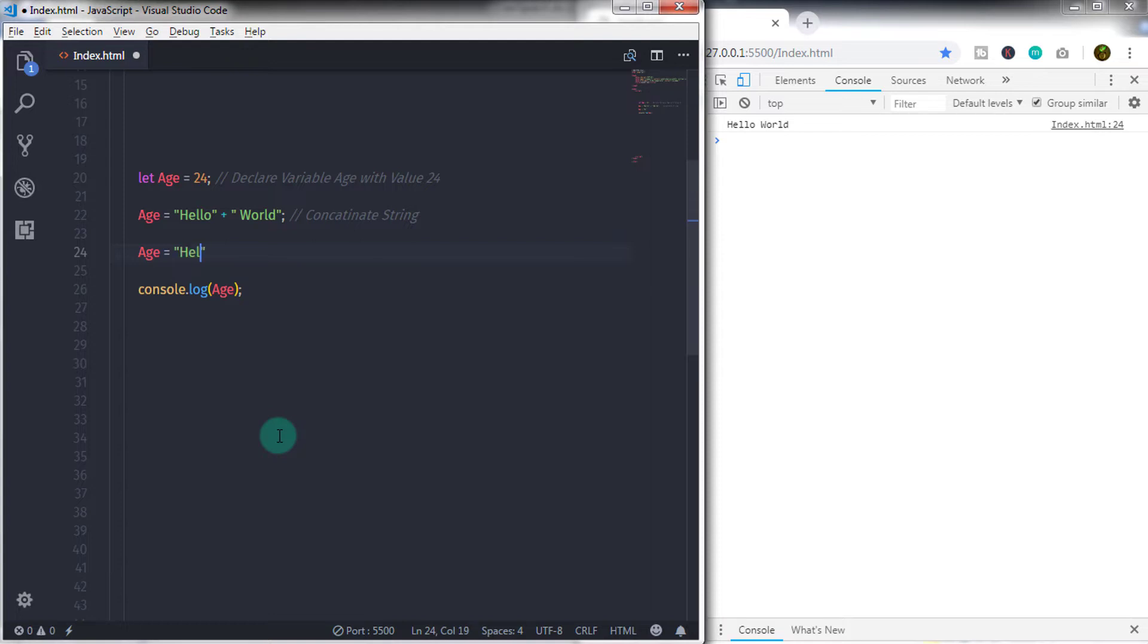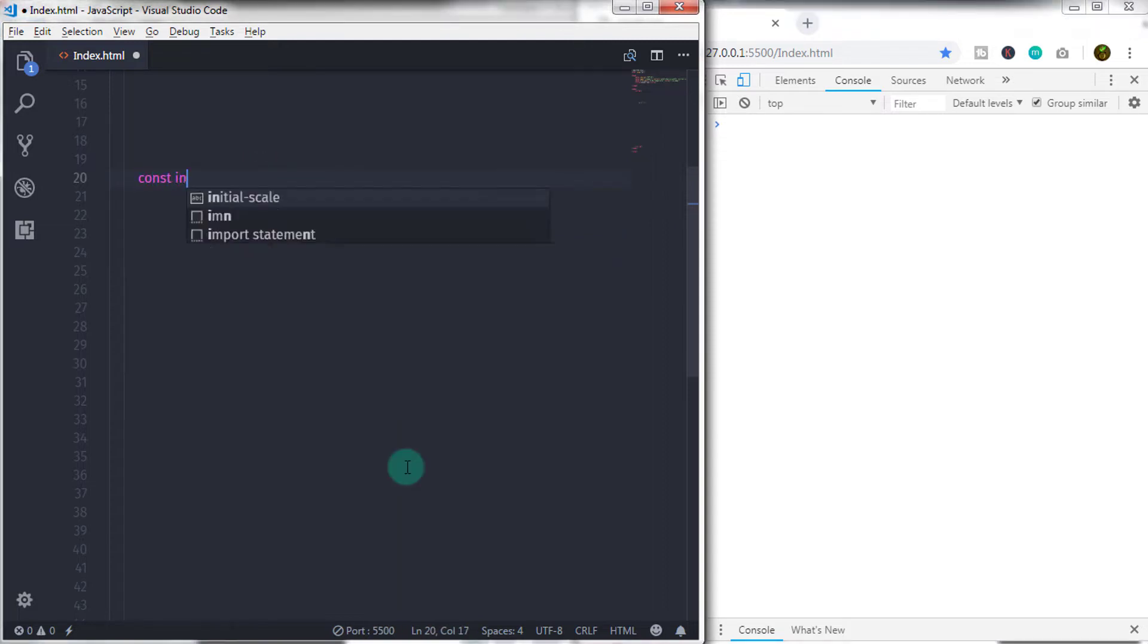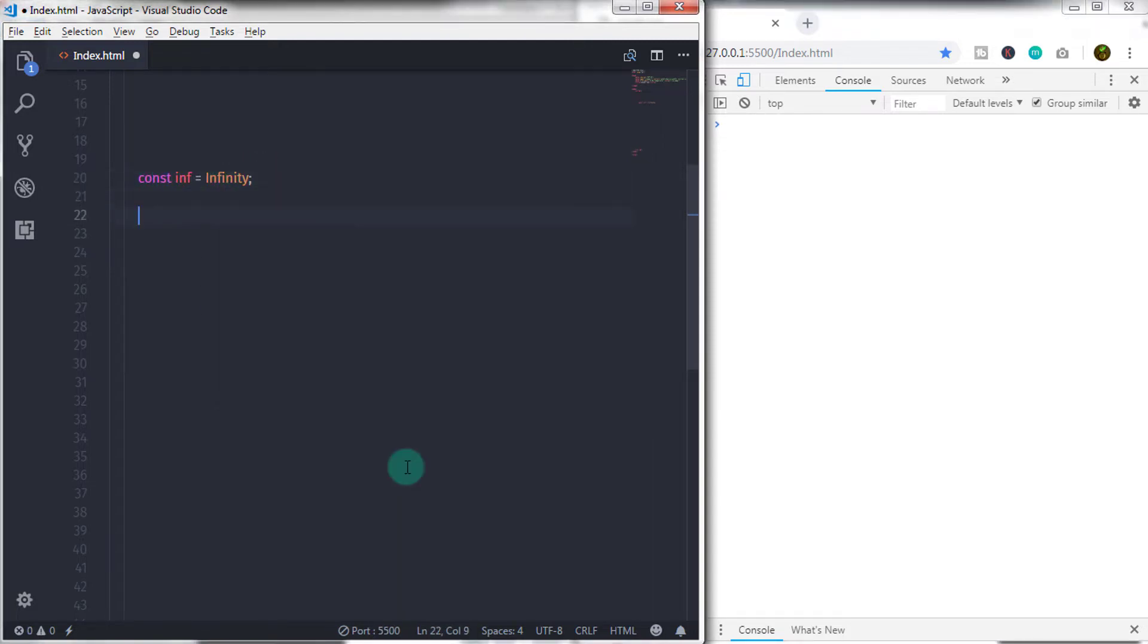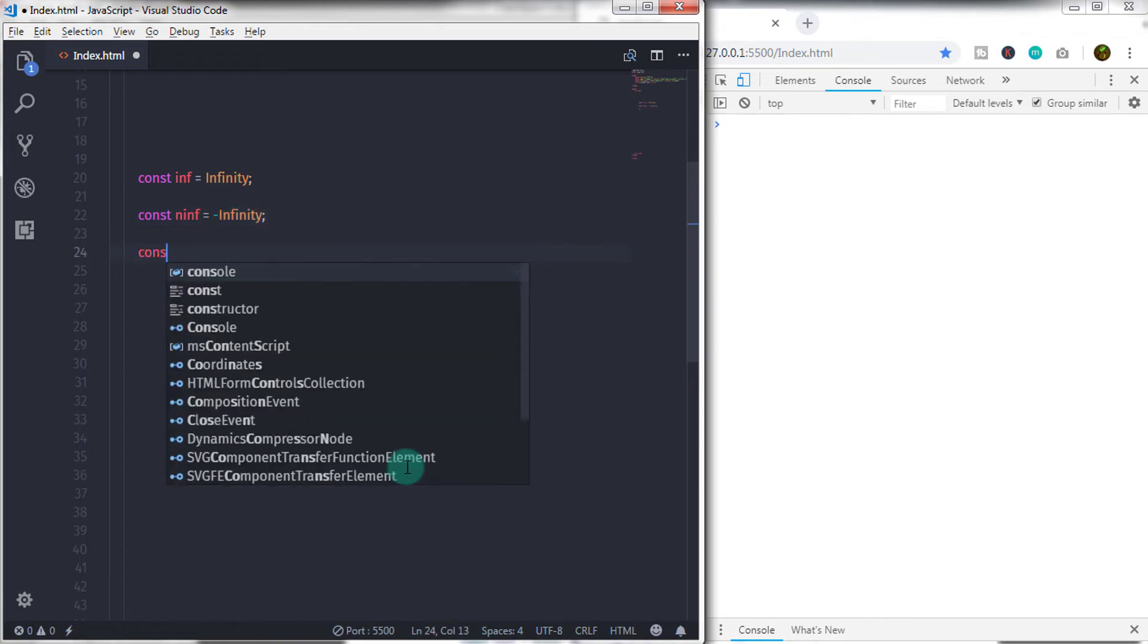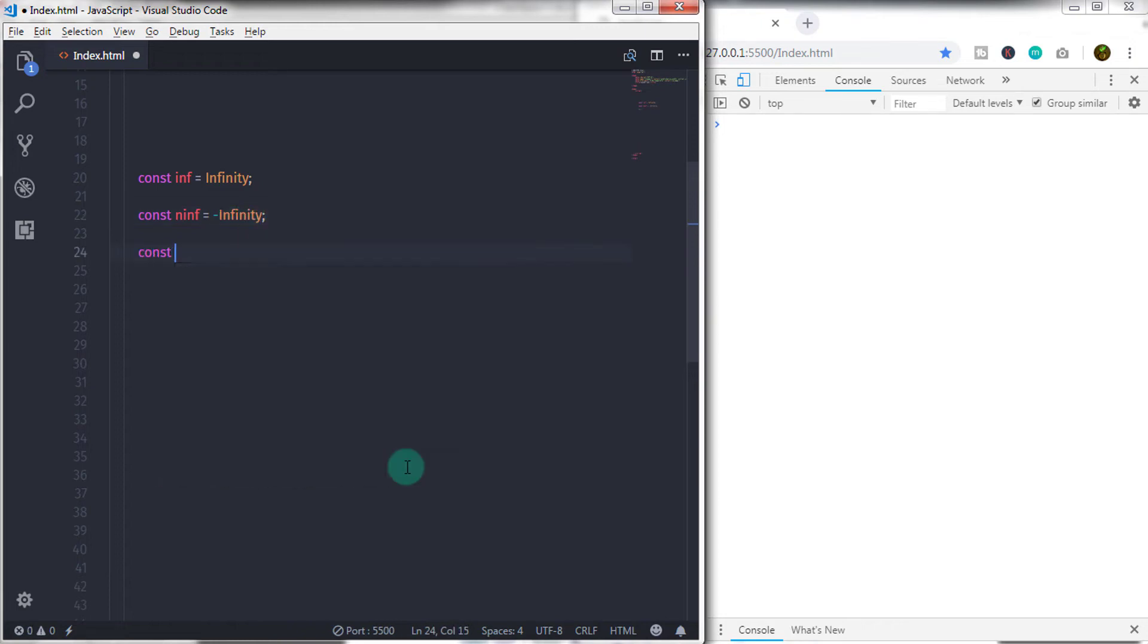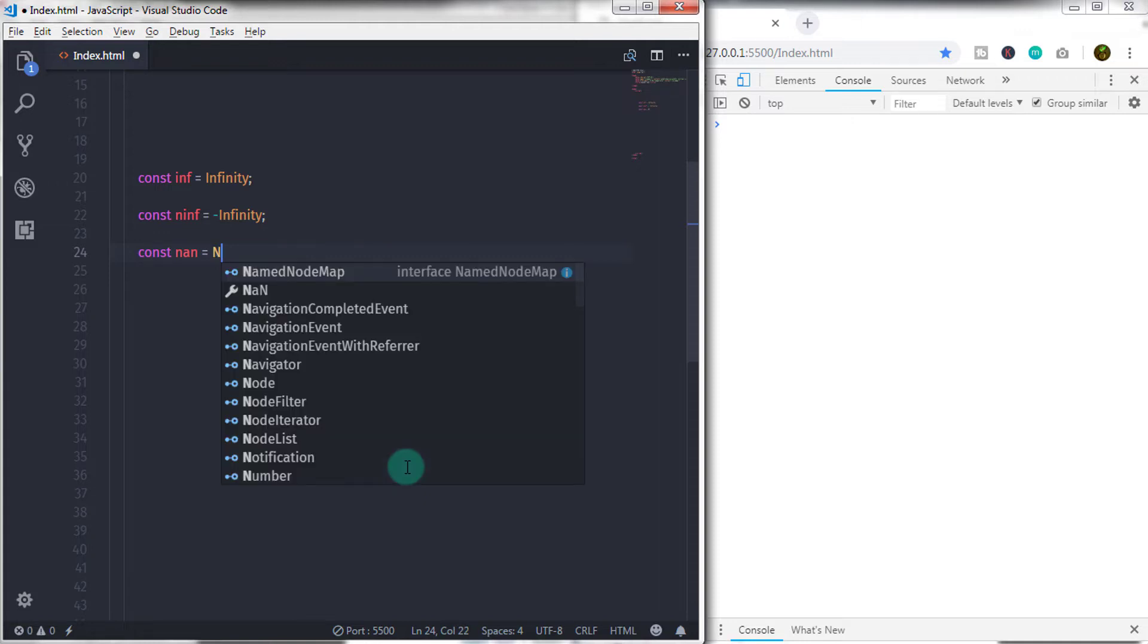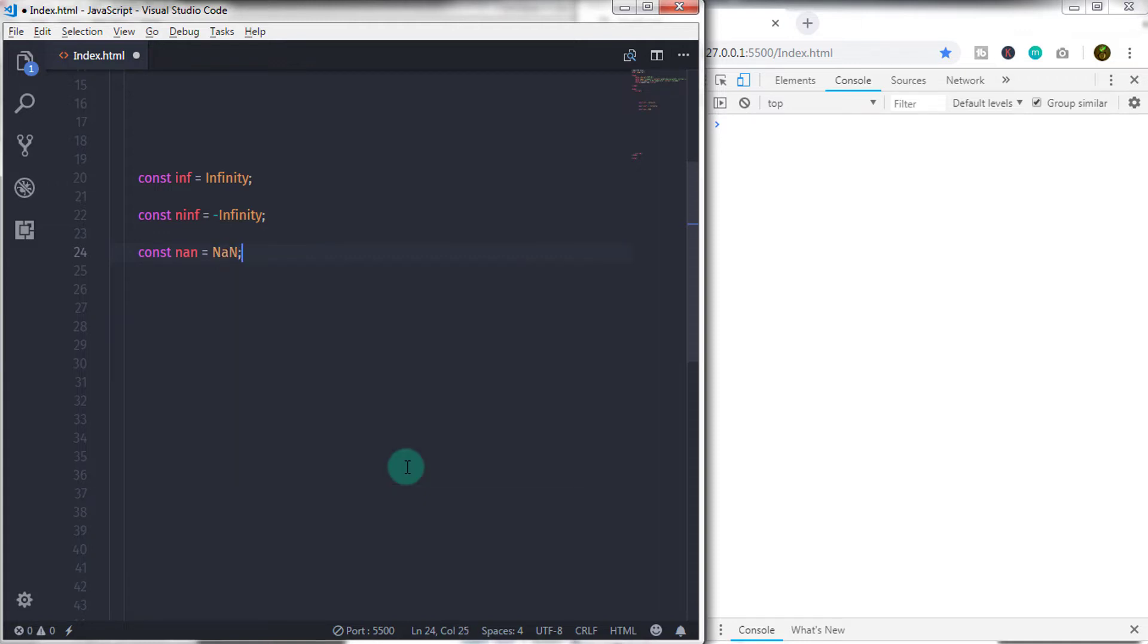Then you can specify hexadecimal, octal, and a special value, which is infinity and negative infinity. We also have a special word, not a number, to specify this is not a number.